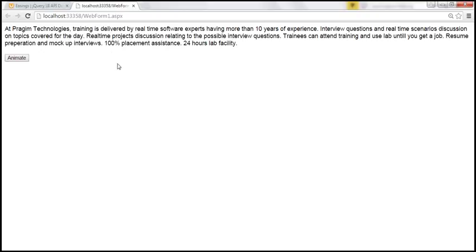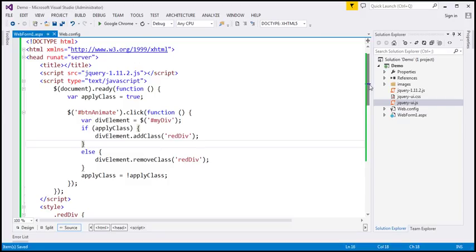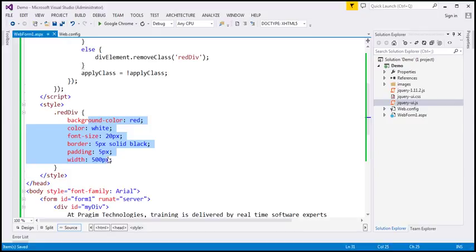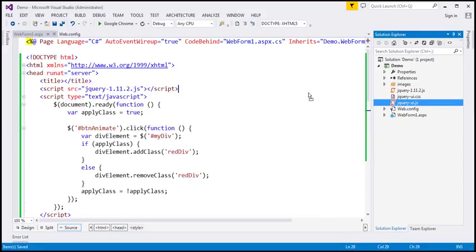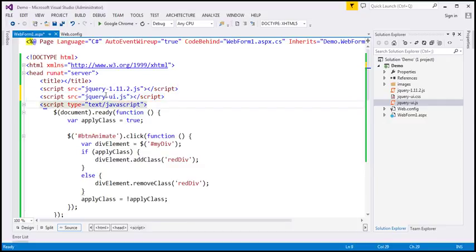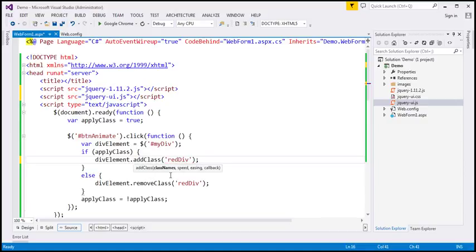What we want to do is, as we add and remove classes, animate all the styles defined in the red div class. To achieve that, we can use jQuery UI. So let's drag and drop the jQuery UI file onto our page. Now that we are referencing jQuery UI, look at this — the moment we open the bracket, look at the IntelliSense. All of a sudden, we now have four parameters for this function: the name of the class, the speed for the animation, the easing function, and the callback function to execute when the animation completes.